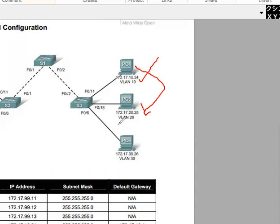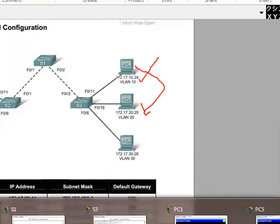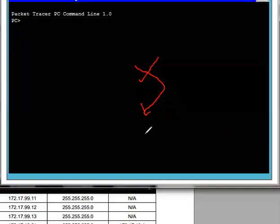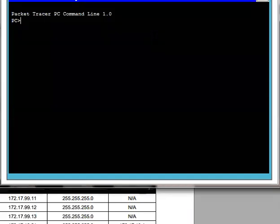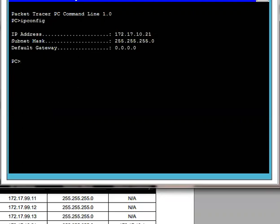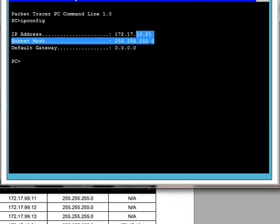Let's move with the topology and we can see that we have a PC1. We have PC1 and the IP that we have seen in the previous diagram — we can verify that we have the possibilities. We have written the IP config to show the IP. Now we have VLAN 10, we have 172.17.10.21 on this PC.